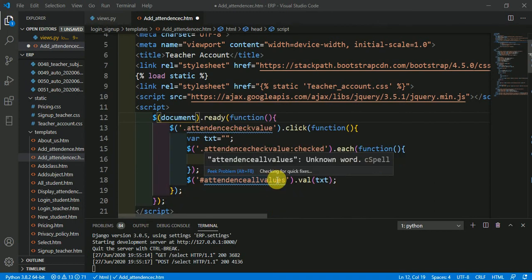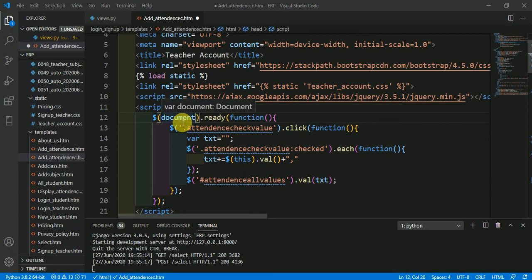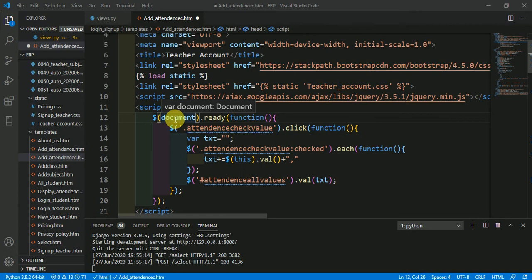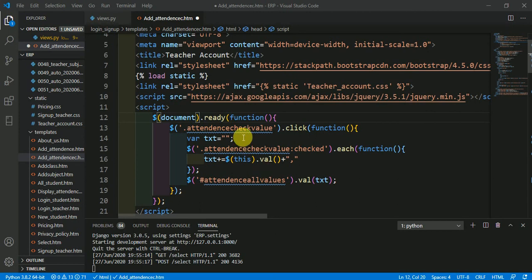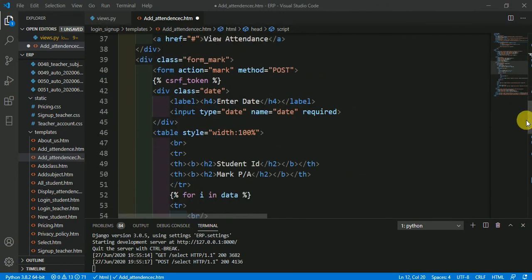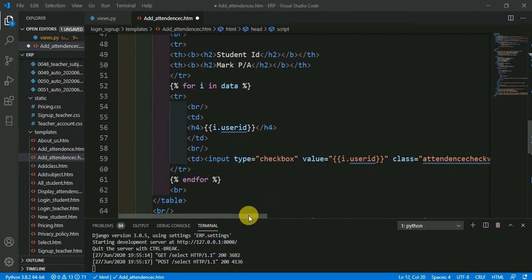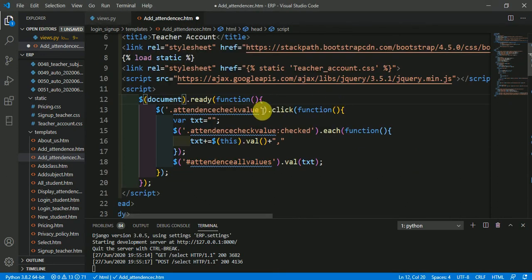I have written the jQuery code. The syntax is: selector and action. Whatever is inside the dollar sign is the selector, and whatever follows the dot is the action. We are selecting the document and creating an action on 'change'. In the next line we are selecting the class 'attendance_check_value' — this is the class assigned to our checkboxes.